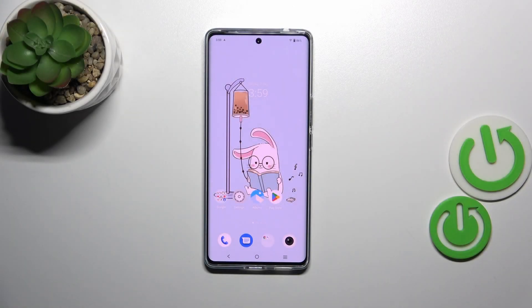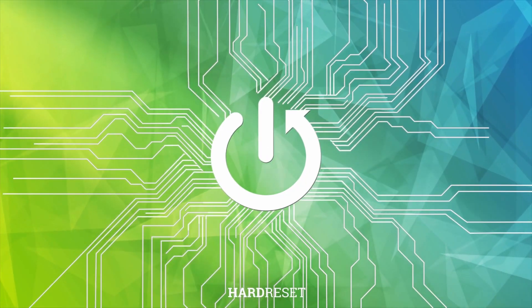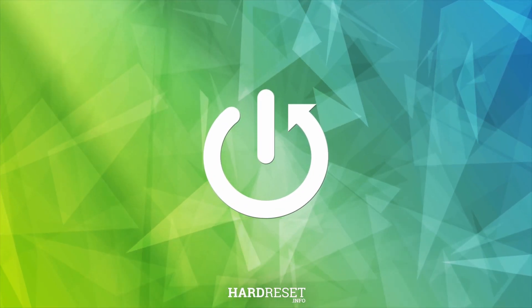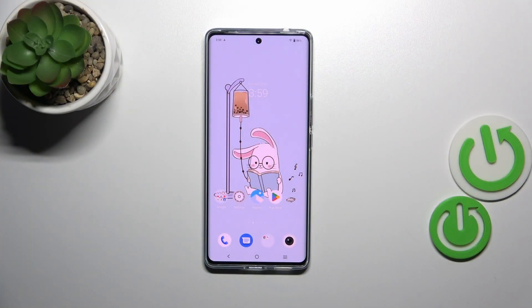Hi everyone, in front of me I've got the Vivo S17, and let me share with you how to turn off running apps on this device. All we have to do is open the Recents.